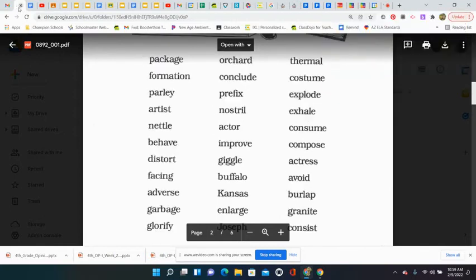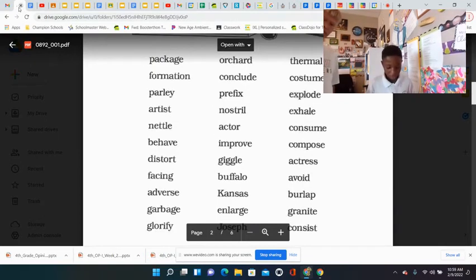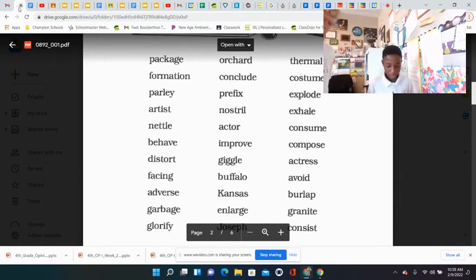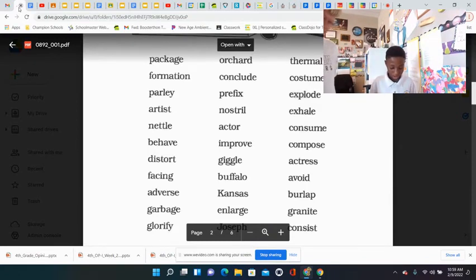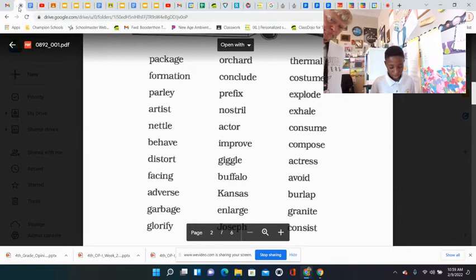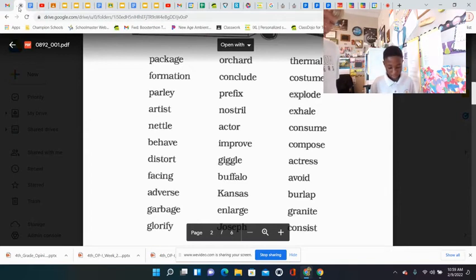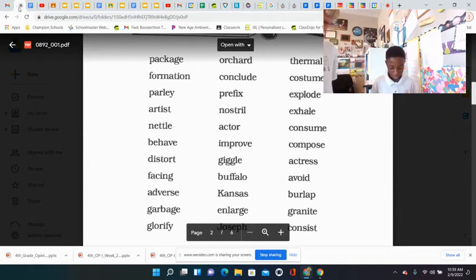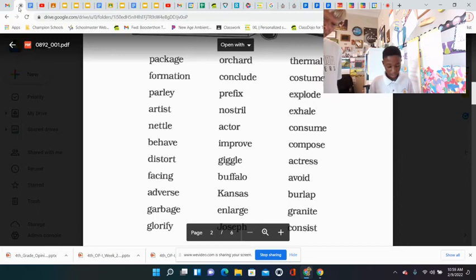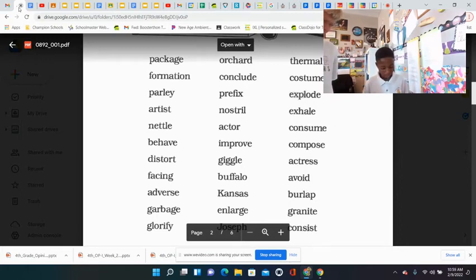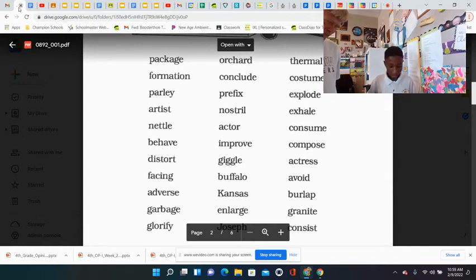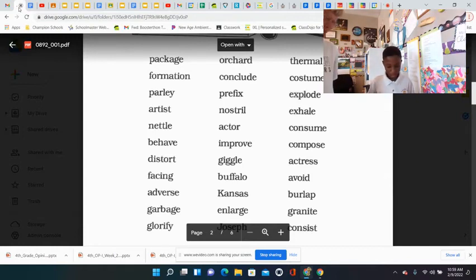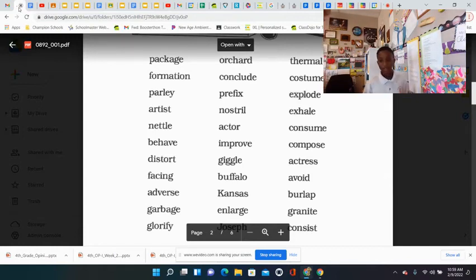Package, front, formation, pearly, artist, metal, behave, distort, facing, adverse, garbage, go free. Yeah, go free. Amazing. Good job.